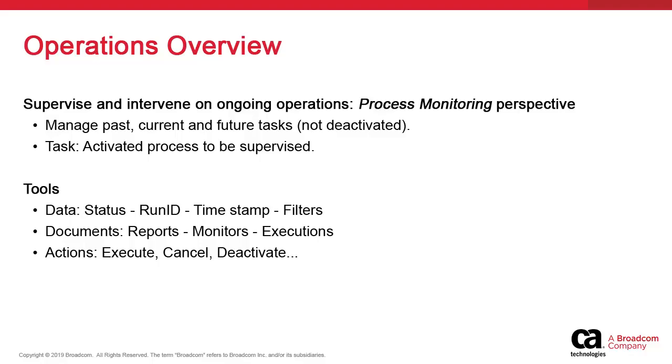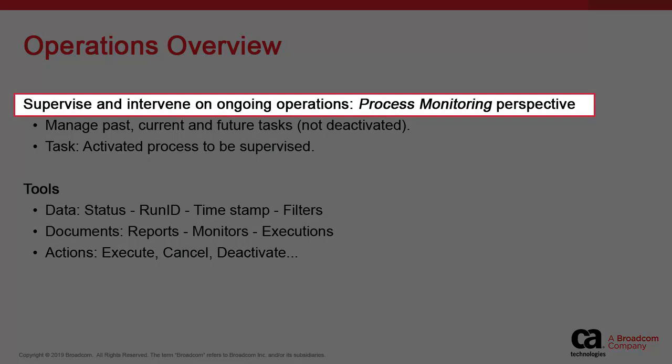This video is an introduction to managing operations in the Atomic Automation solution. By this, we simply mean the tools that operators rely on for the day-to-day business of running things and moving through the schedule smoothly and without incidents.